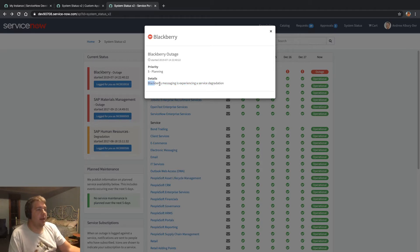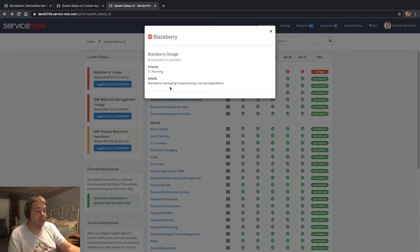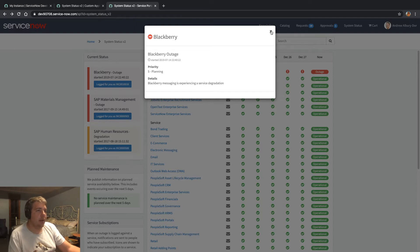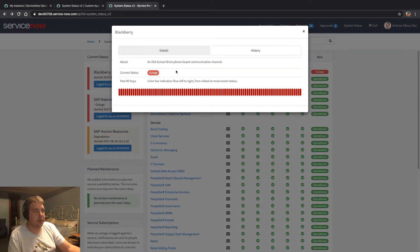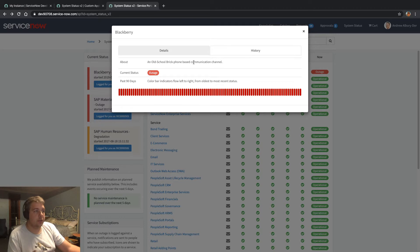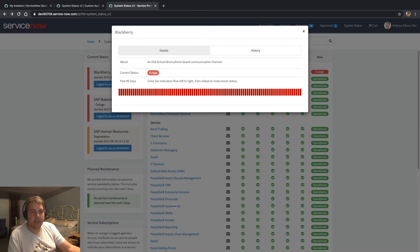The details of that outage can be HTML. They come standard in the system status page like the CMDB CI outage package within ServiceNow. If we click into a service itself, you actually get an About section — that's something that I've added. It's another HTML field which you can customise to show all your stakeholders what the service does, in case it's something like PeopleSoft Financials.